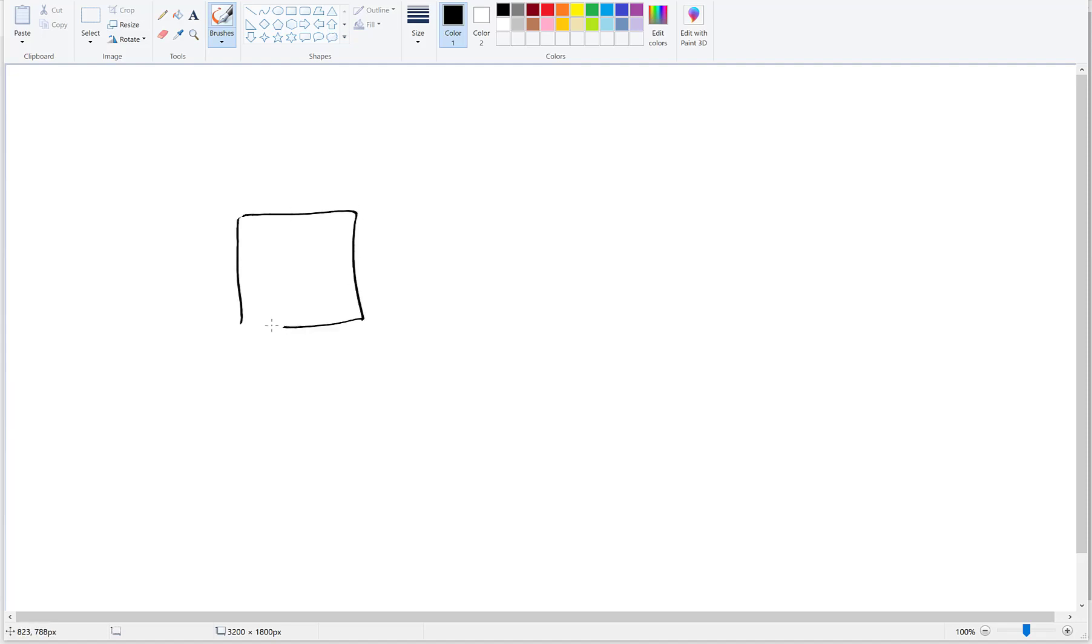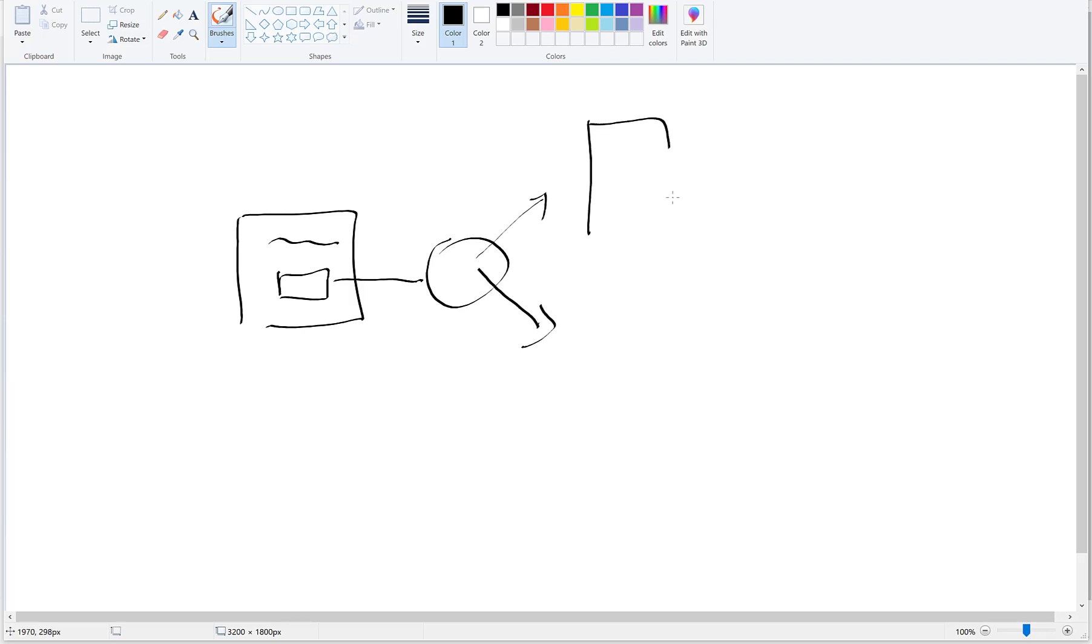The funnel will look like this. This is my opt-in page. Whenever someone subscribes, he is going to be redirected to a rotator that will send him either to thank you page one or thank you page two.